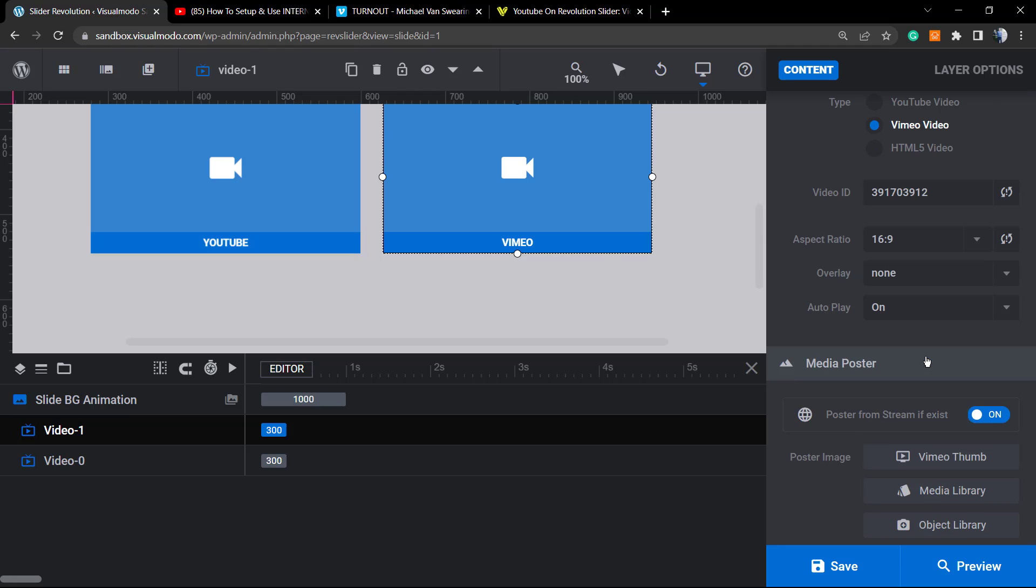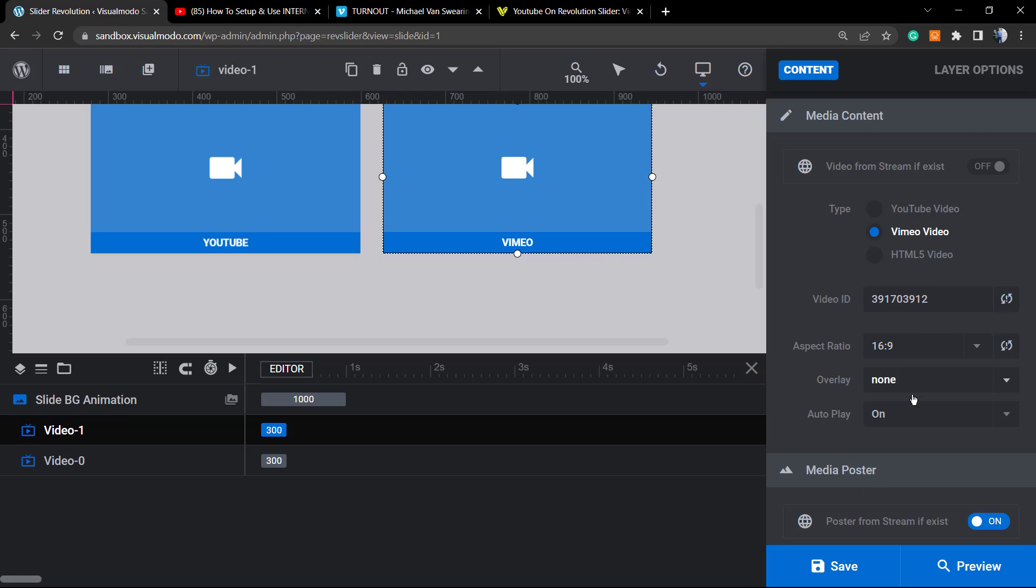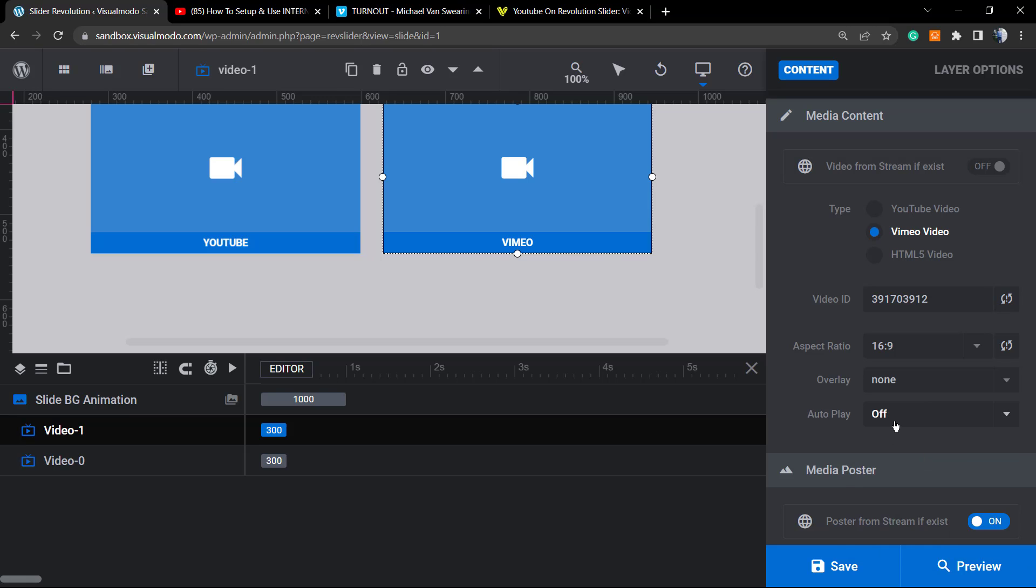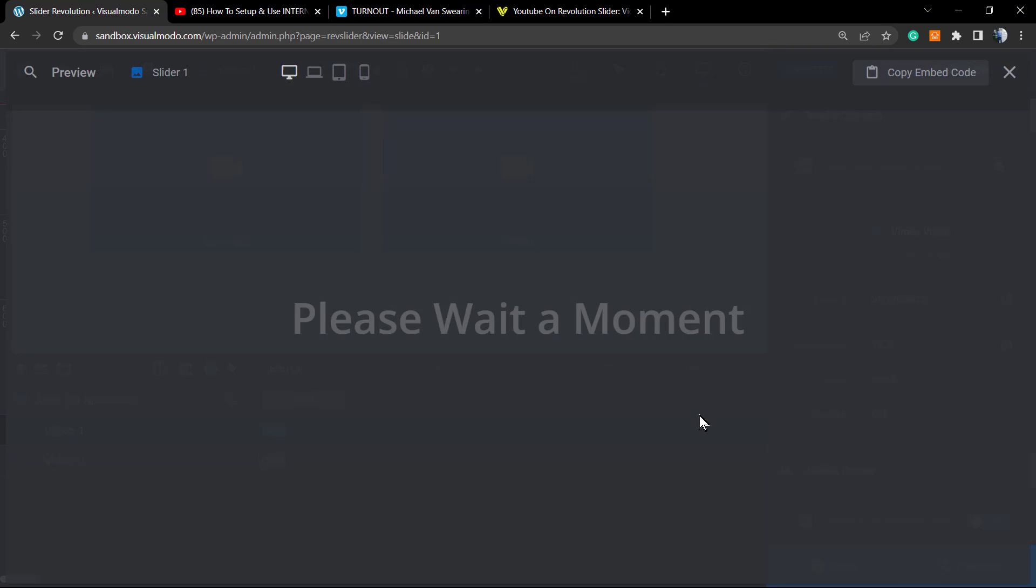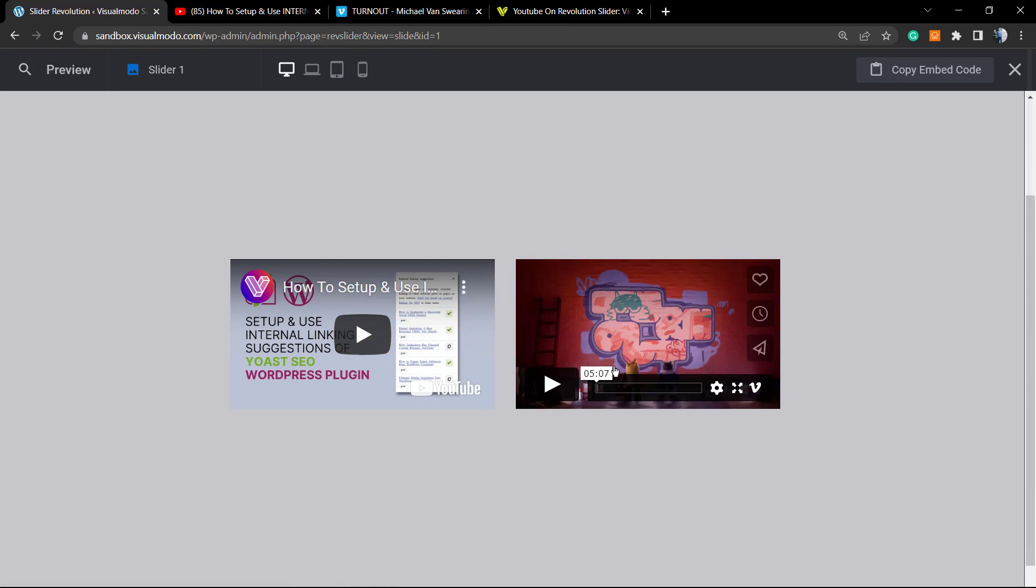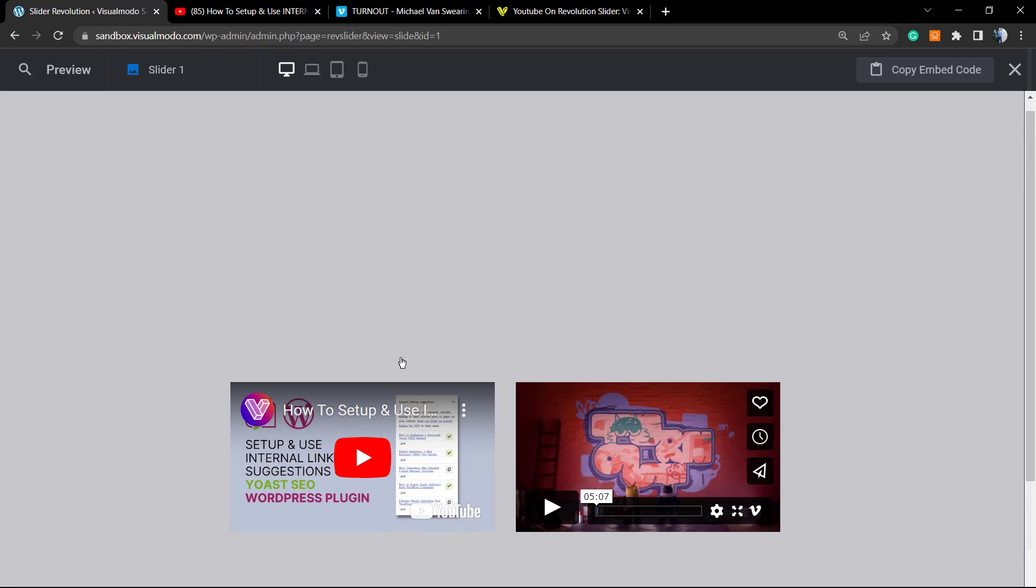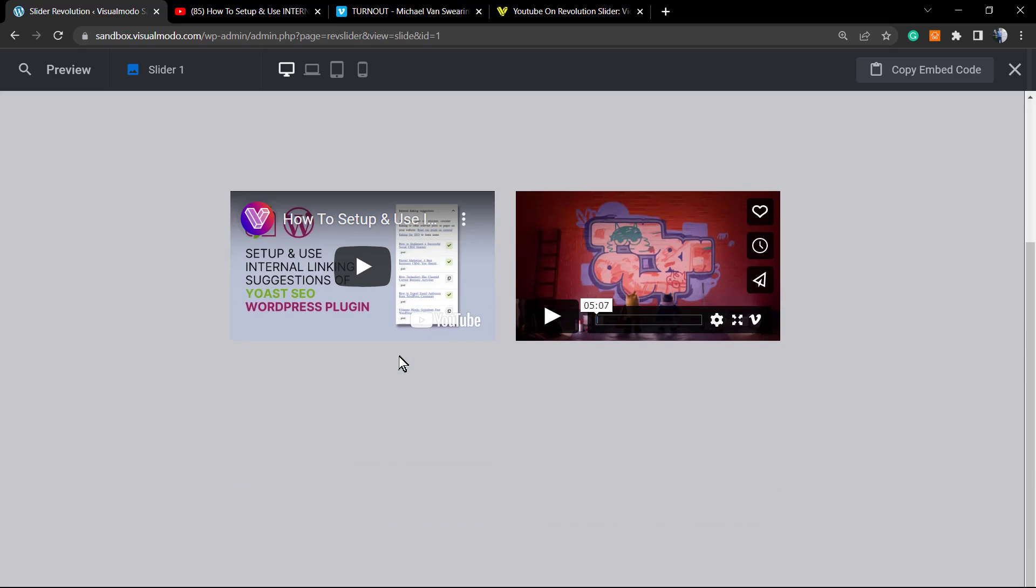The aspect ratio is this one. I would like to use the video thumb and I would like to set it off to not autoplay. Let's preview, and here are the results.